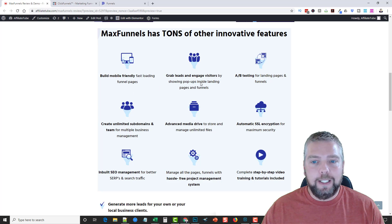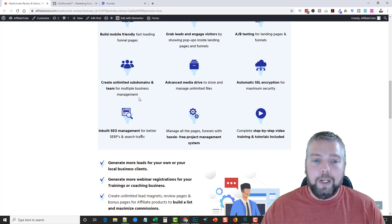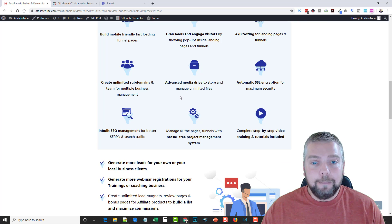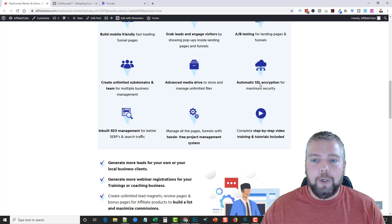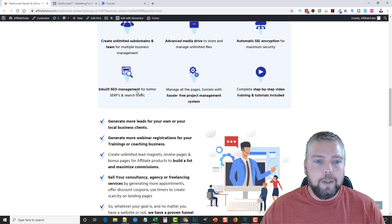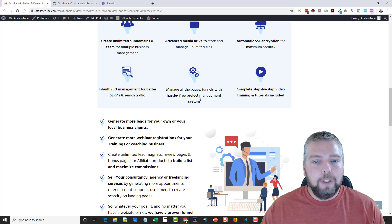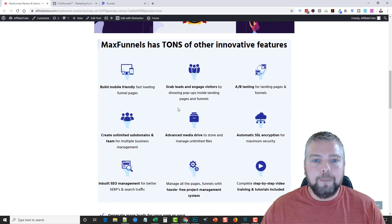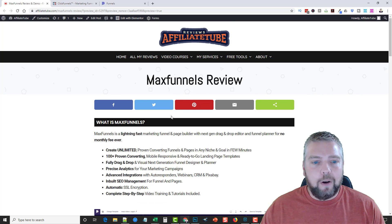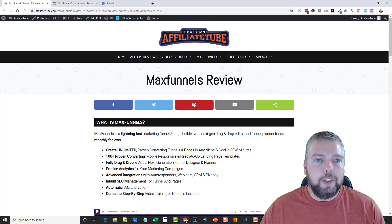There's also complete step-by-step video training and tutorials included. A few other features: it's fast, you can build for lead generation, do split testing, create unlimited subdomains, and manage teams for multiple businesses. It has a media drive to store and manage your files, automatic SSL encryption, SEO management, funnel page management, and training.